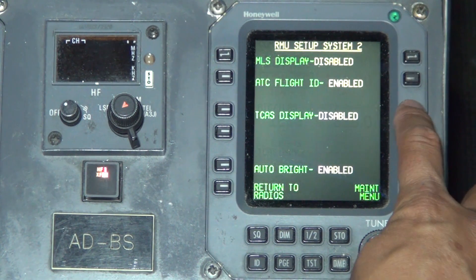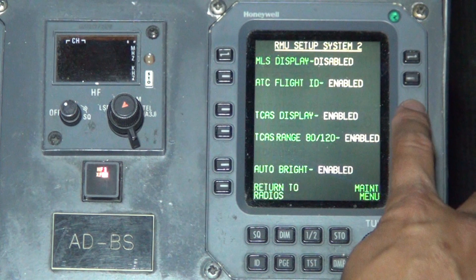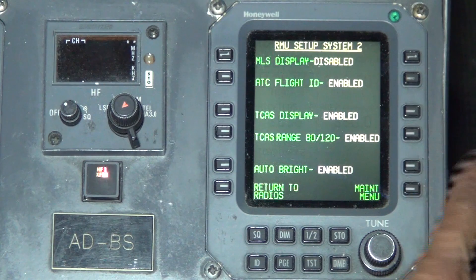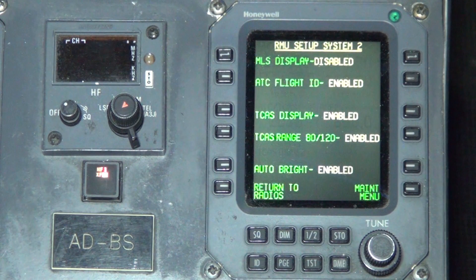Press the line select button next to TCAS Display to enable or disable the display of all TCAS annunciators except the ATC TCAS window label and the TA ONI and TA RA transponder operation mode selection. Press the line select button next to TCAS Range 80/120 to enable or disable the extended range capability of the TCAS system.